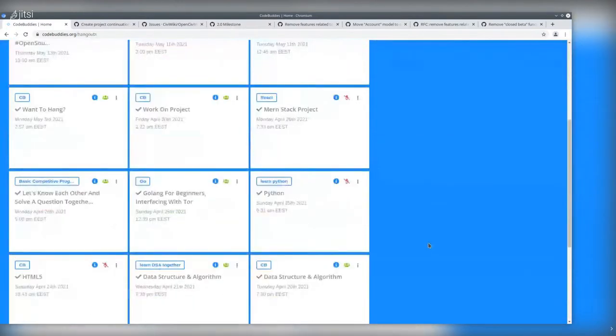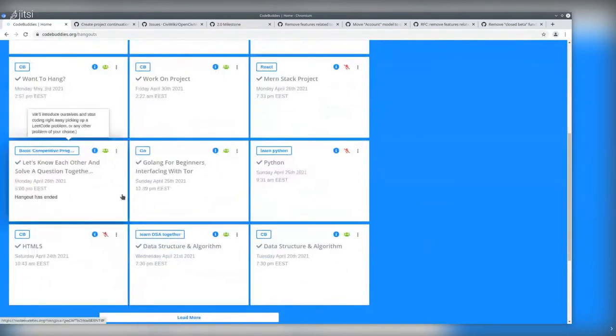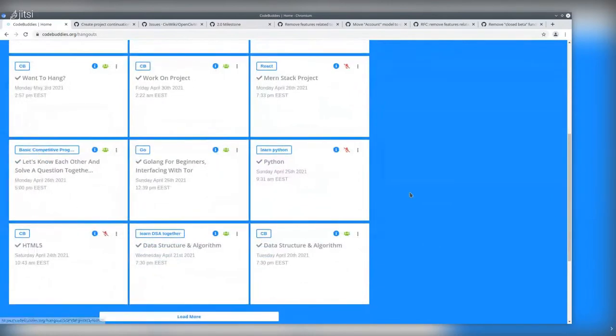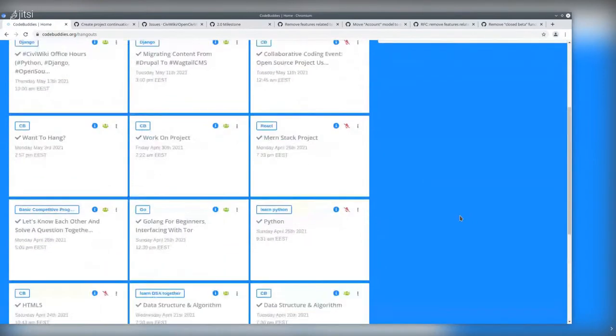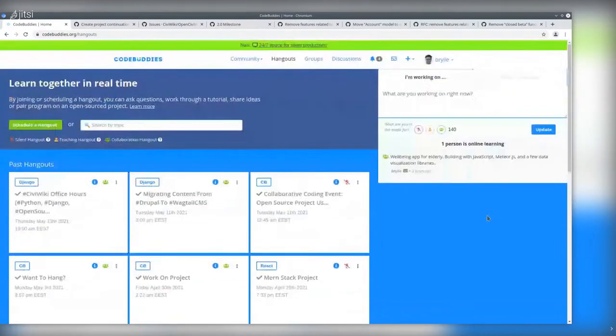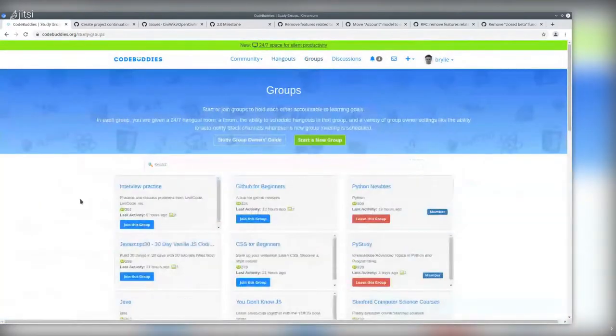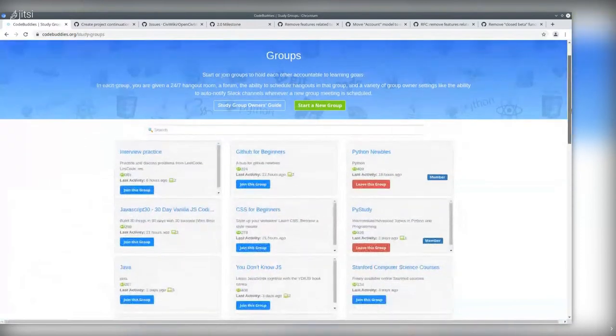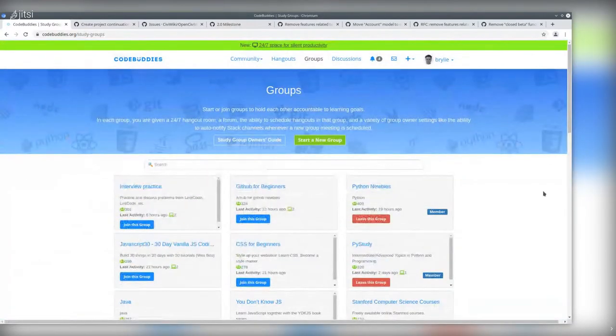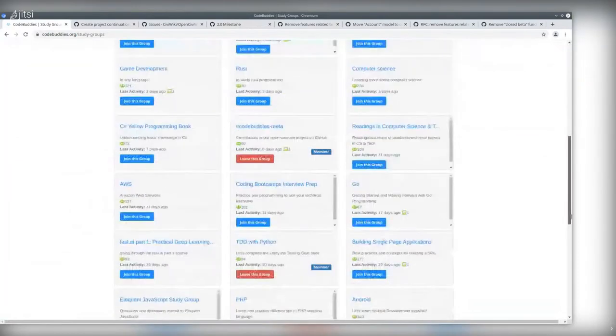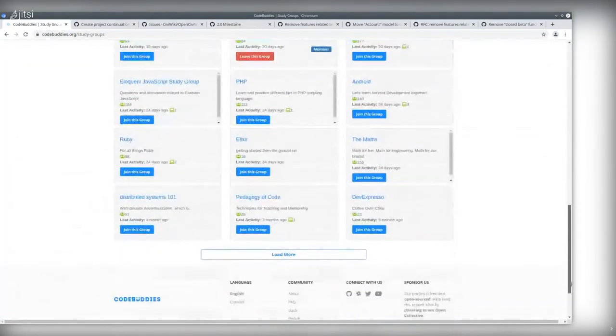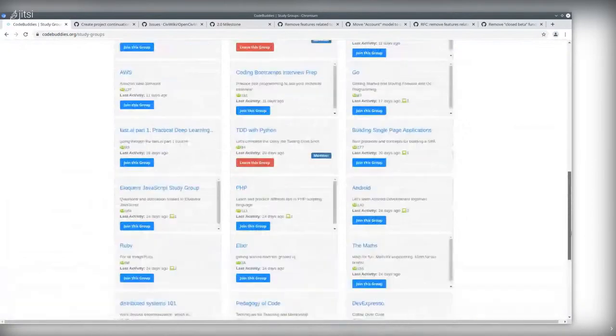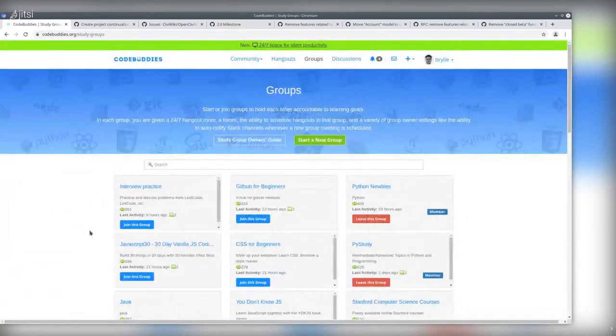There's a lot of ongoing hangouts for everything from Python, Golang, data structures, HTML, web development, just hanging out in general, working on stuff. There's also groups for almost any kind of interest relating mostly to, as you can see, programming development, but also mathematics, philosophy, and teaching, peer learning as well.